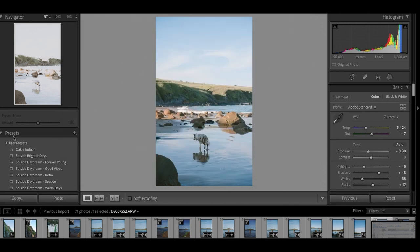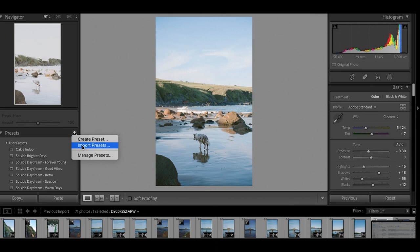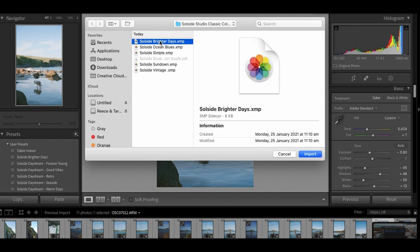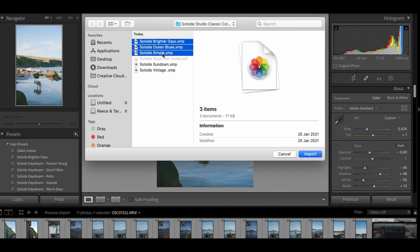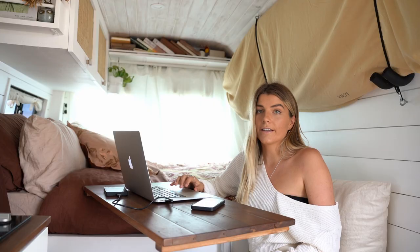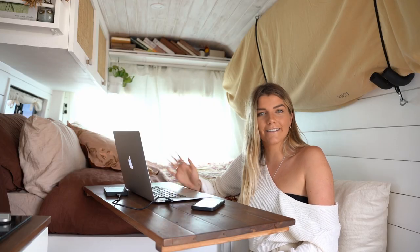You are going to look for the presets tab and next to that there is a little plus symbol, so you are going to hit that. You are going to click import presets and then you are going to find your SoulSide Studio desktop collection presets. Click on each of the preset files there, hit import, and that is going to directly import them into your Lightroom desktop app. And that's it for the desktop ones.